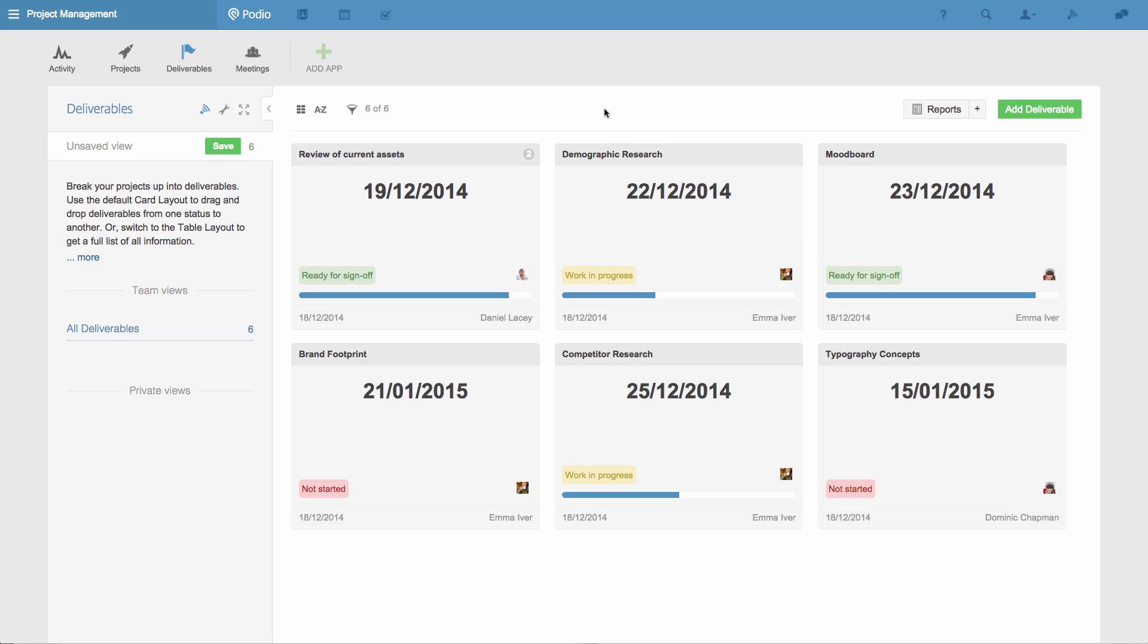The great thing is everyone on this project, no matter what their role is, will be able to see this same overview.